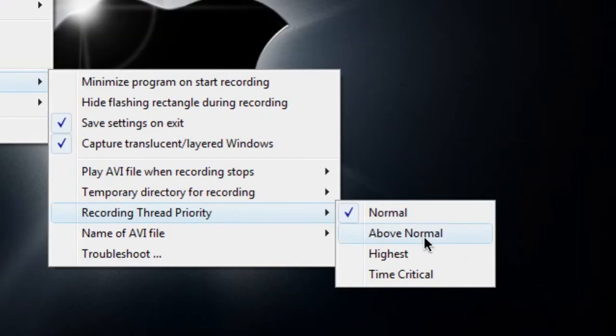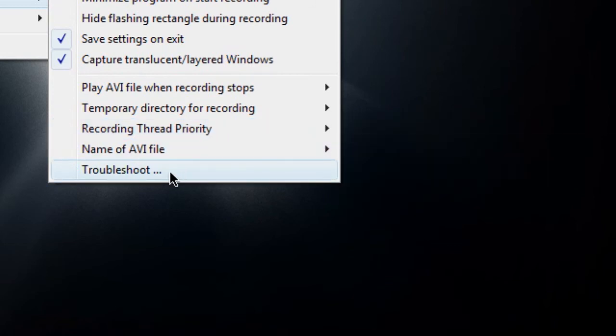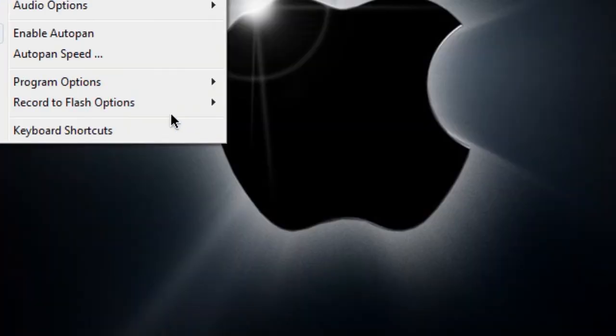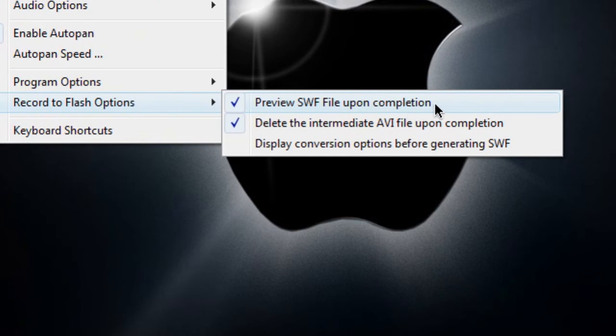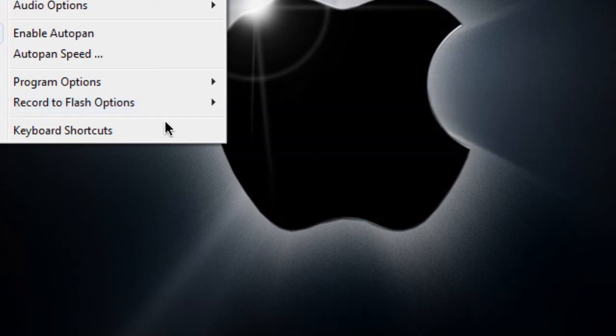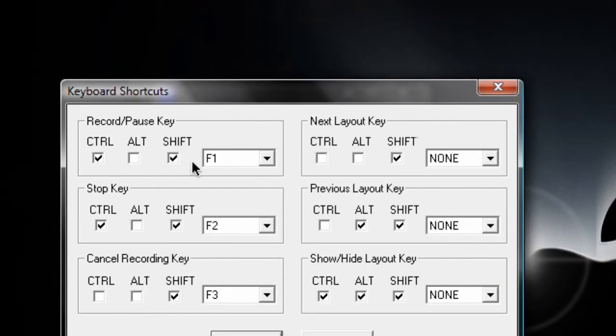Also, you can record and preview your SWF file upon completion if you're recording to SWF, but I am recording to AVI format. And also, I showed you an entire video just for the keyboard shortcuts for starting recording, ending recording, showing layouts, etc. So watch that video too in HD.